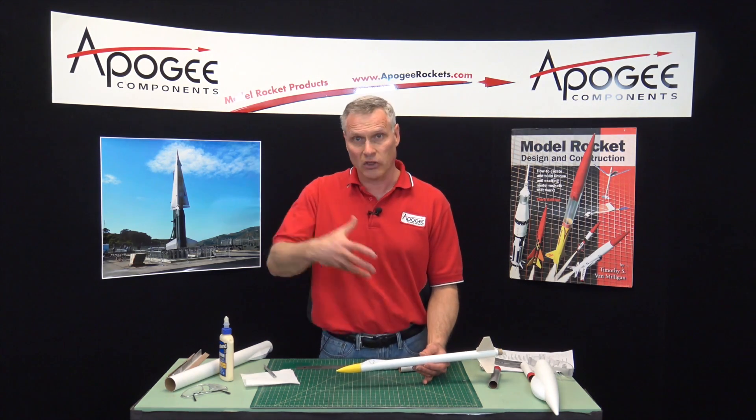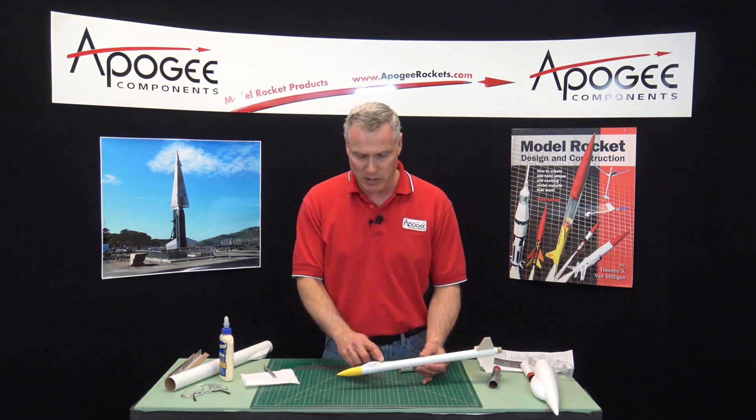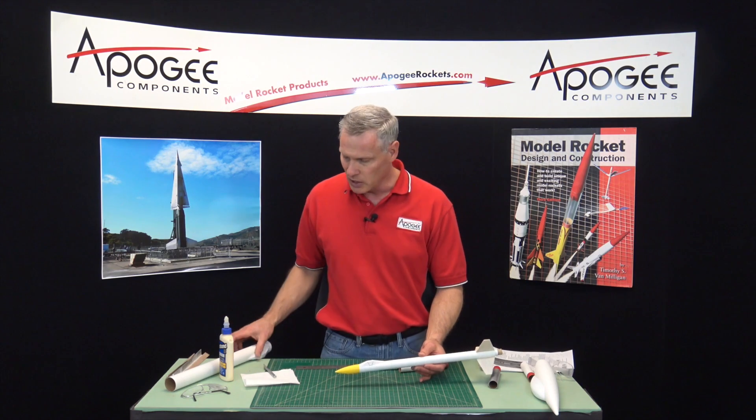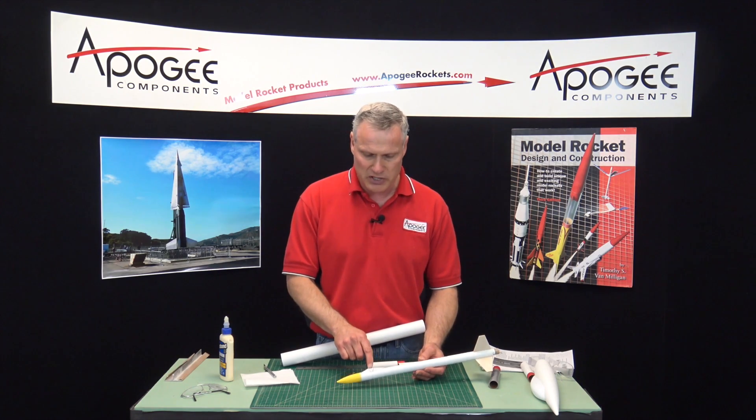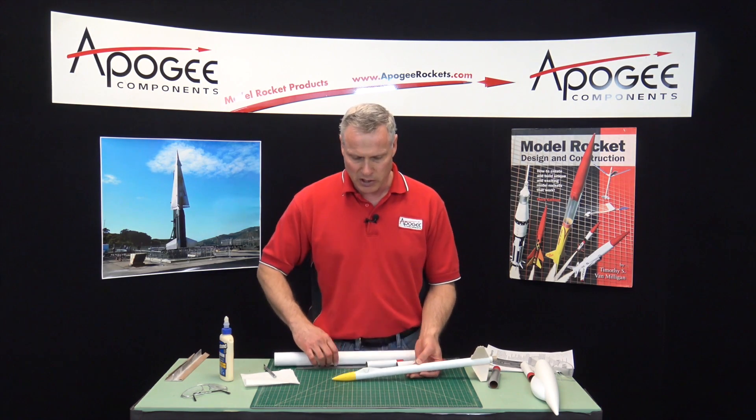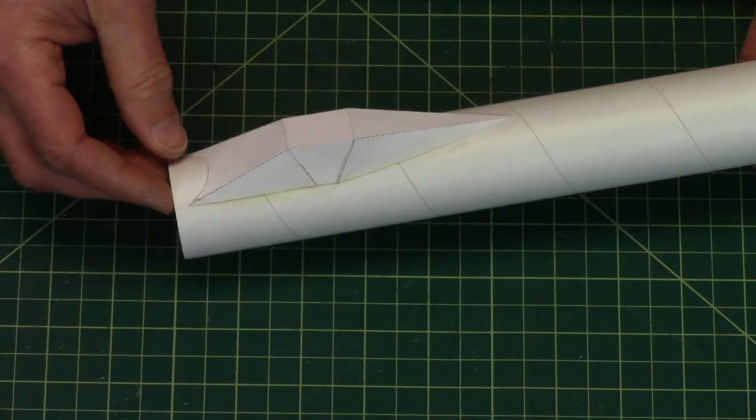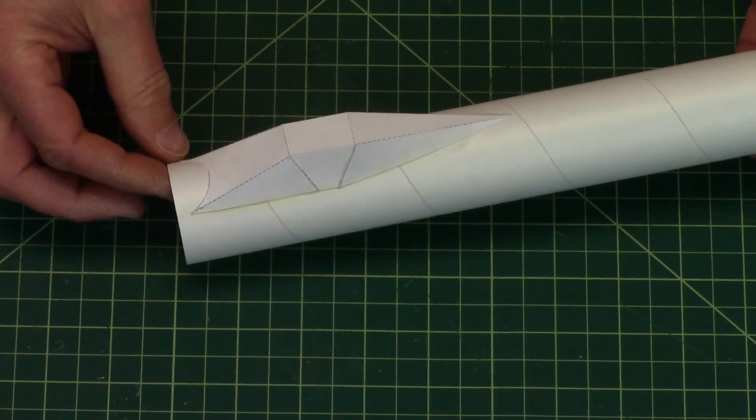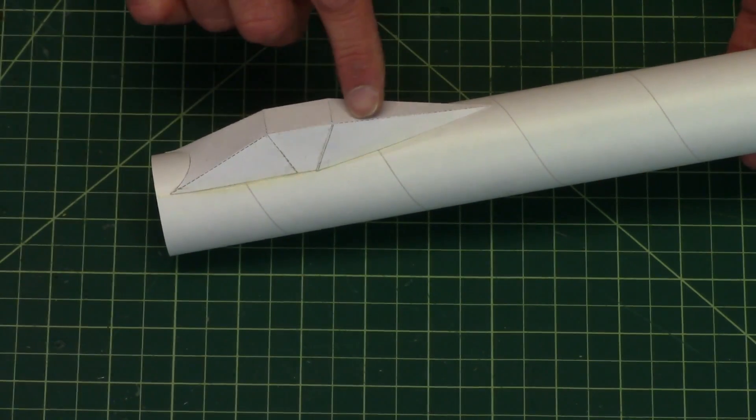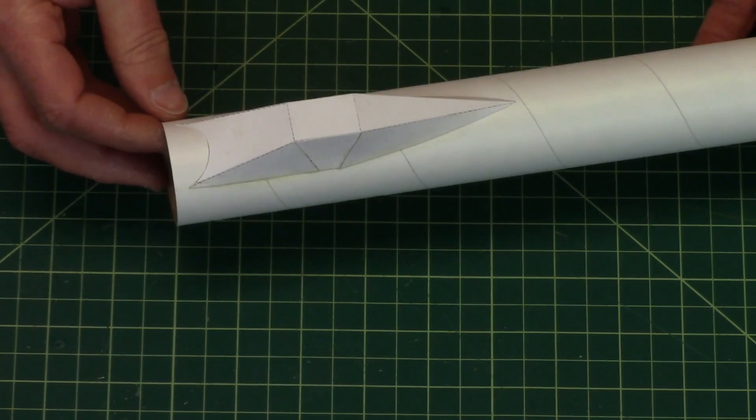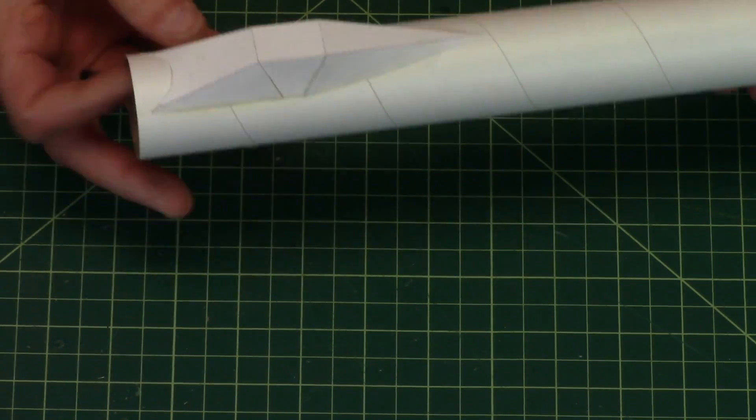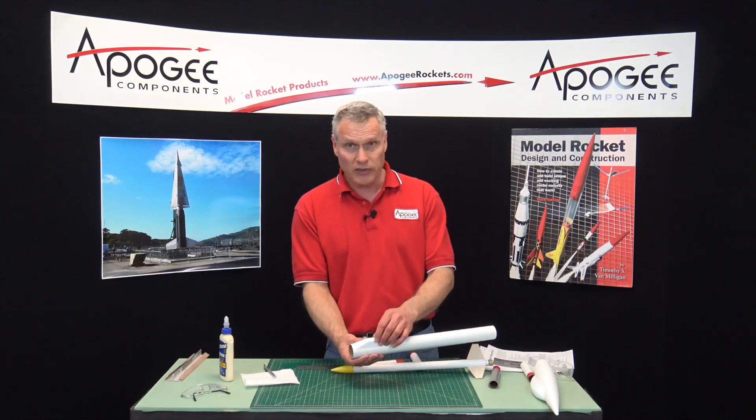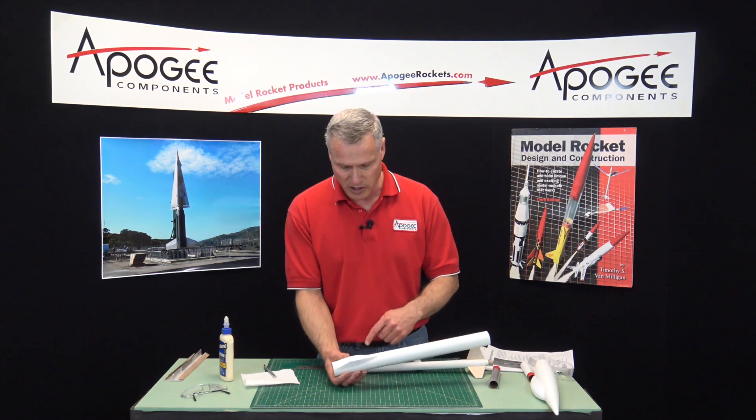In the instructions that come with the Designer's Resource Pack is a formula that will allow you to scale them up so you can put them on bigger tubes. So this one was designed for a 24 millimeter tube and then I scaled it up and put it on a BT-60 size which is a 41.6 millimeter tube.